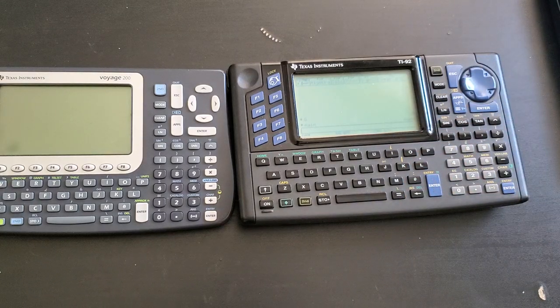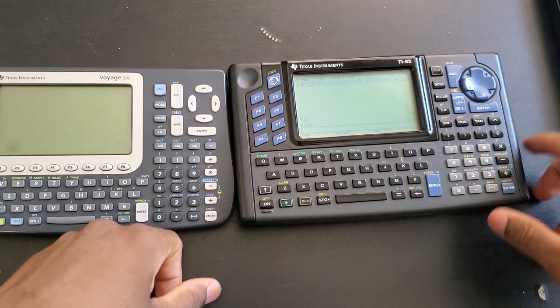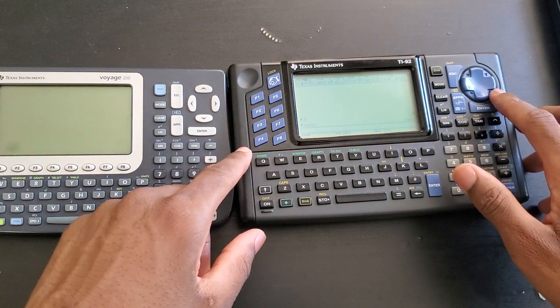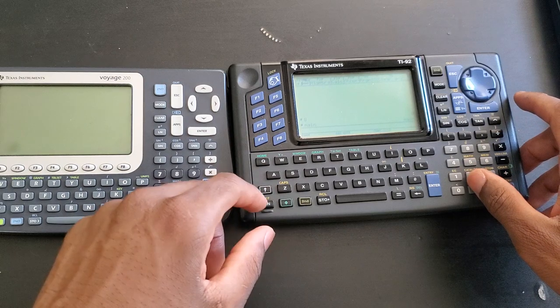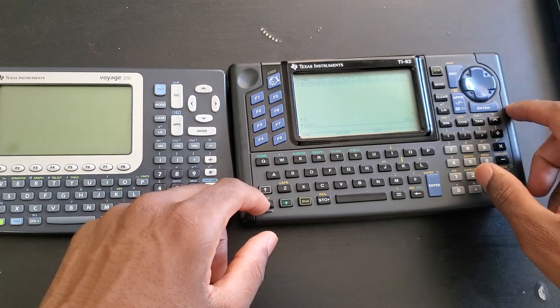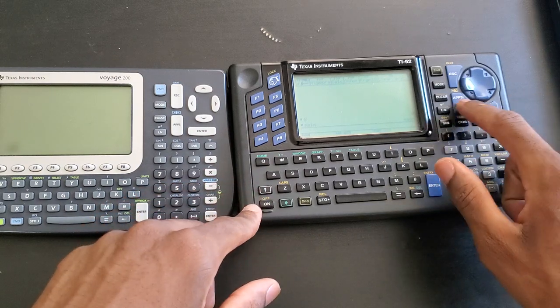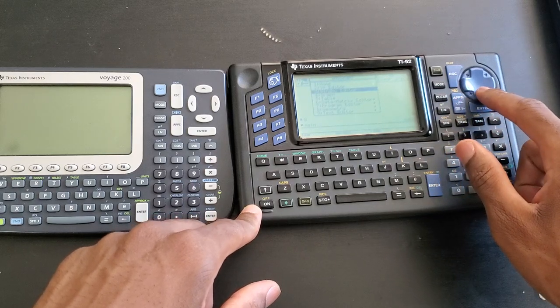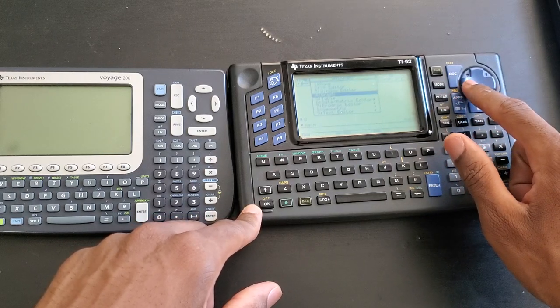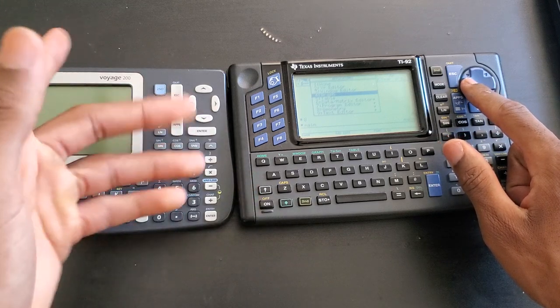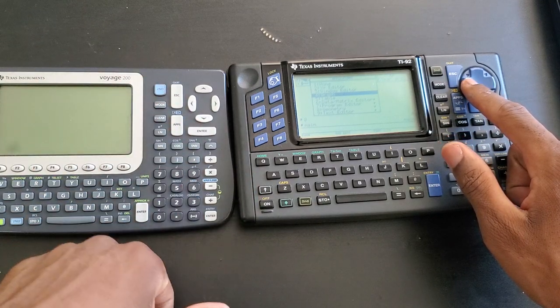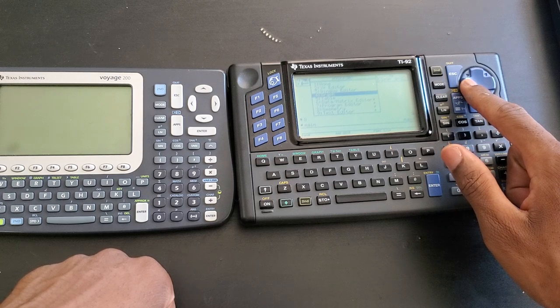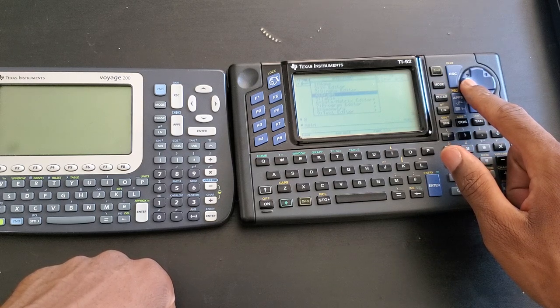Obviously it does not have the clock because that wasn't a thing back then in 1995. This one also does not have a graphical user interface like we are used to with the Voyage, the 89 Titanium, or even the 89. It is worth mentioning though that when the 89 first came out in 1998, that wasn't even a feature.